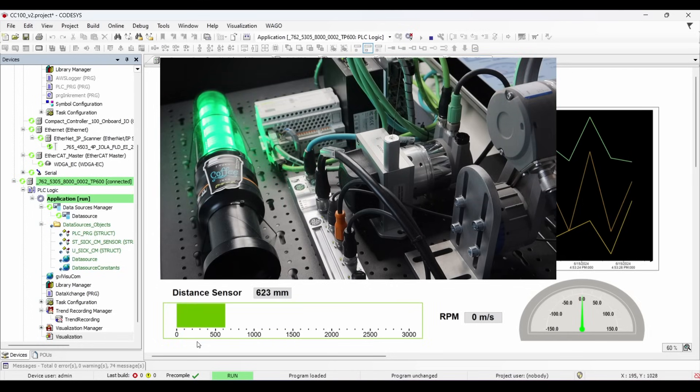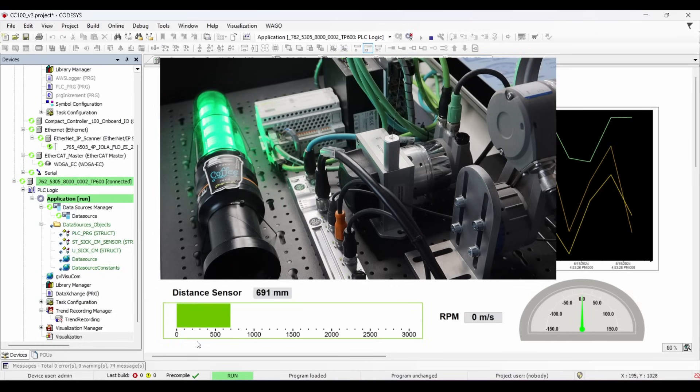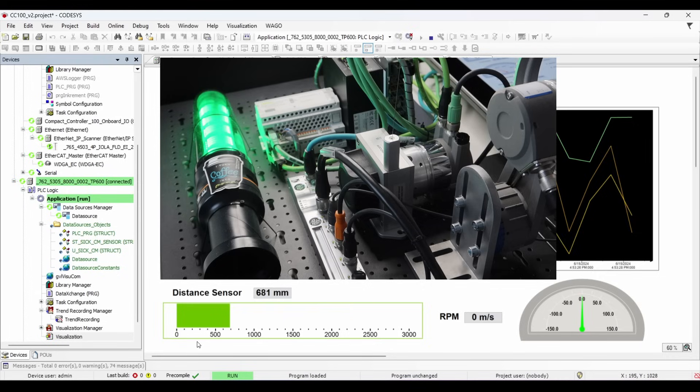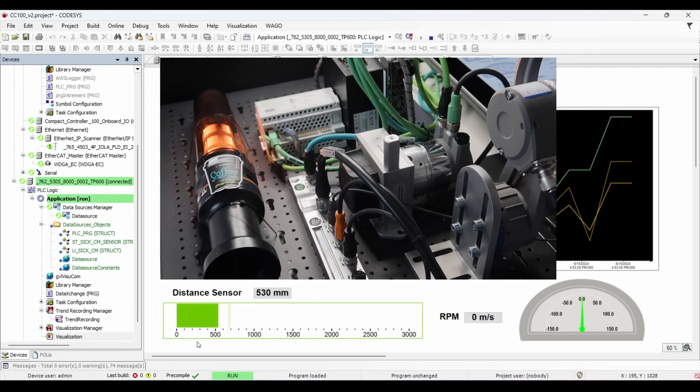Later in the video, I will show you how the value from CC100 is coming on the WebVizu.